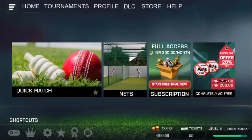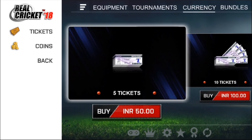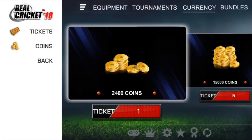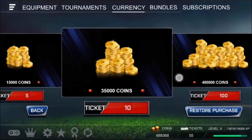Well, it's very simple. In your home screen, get into store and you can see different tabs on top. Click on currency tab and go to coins section.